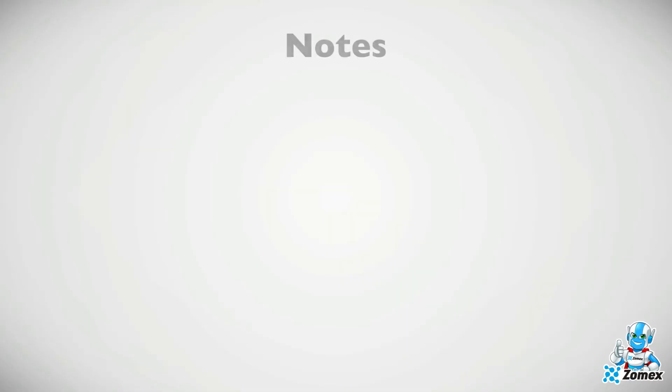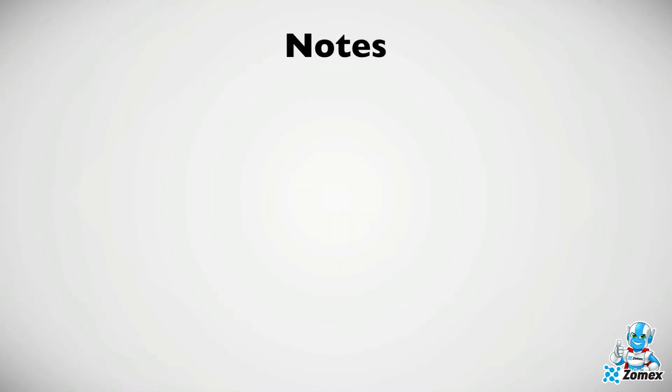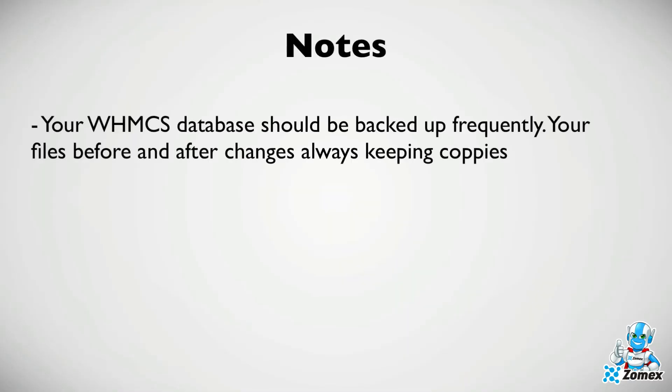A few things to keep in mind. Your database will be modified every time someone takes an action within WHMCS. For example a user creates an order, submits a ticket, makes a payment, etc.